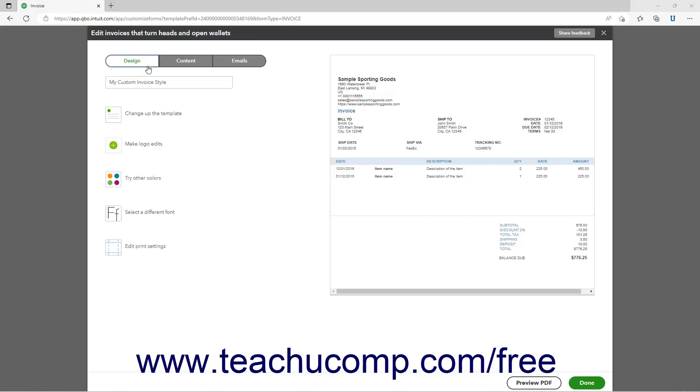To name the custom form style, type its name into the field in the upper left corner of the Design settings.